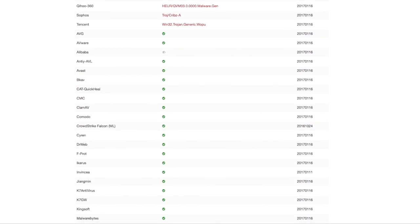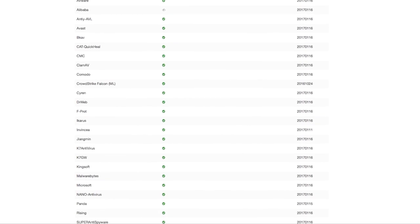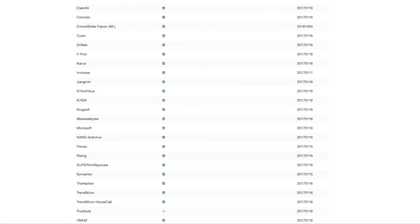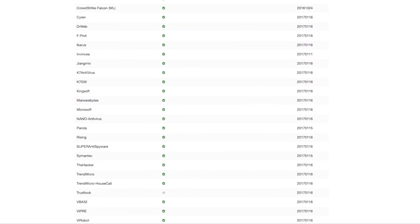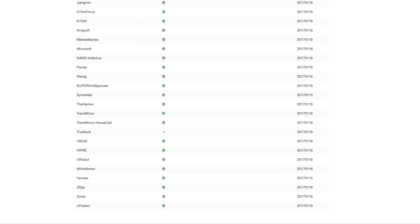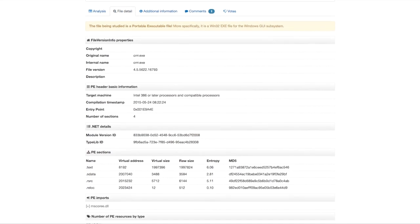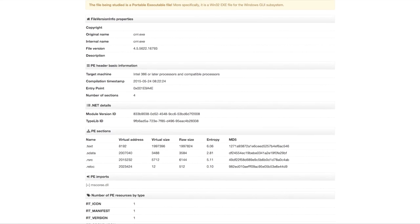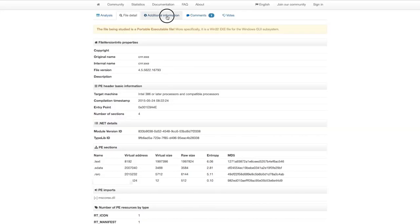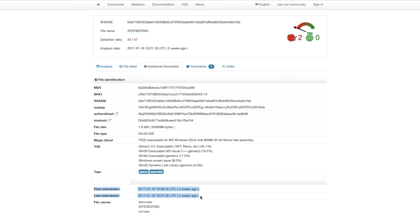We can simply scroll down and see which products are able to detect this file. And just as with the first sample, we can click on file detail and review known information about this file. We can also take a look at the additional information to see that this file was first submitted on January 16, 2017, just about two weeks ago.